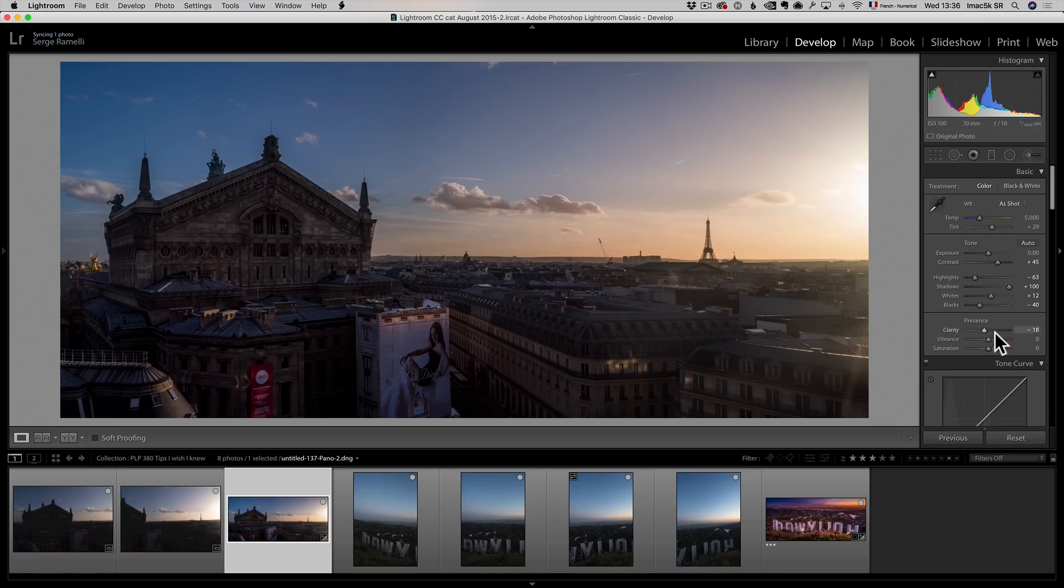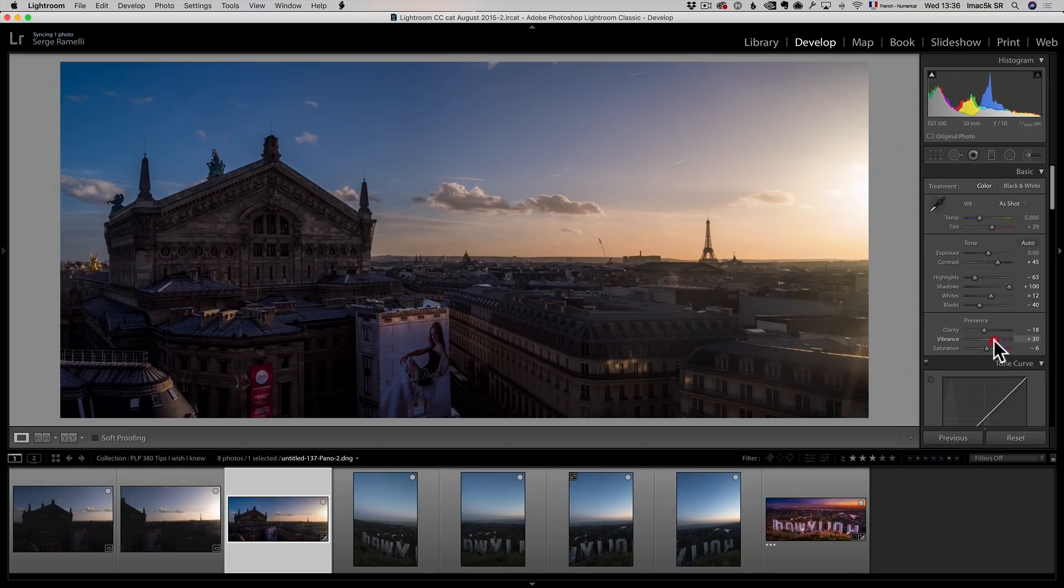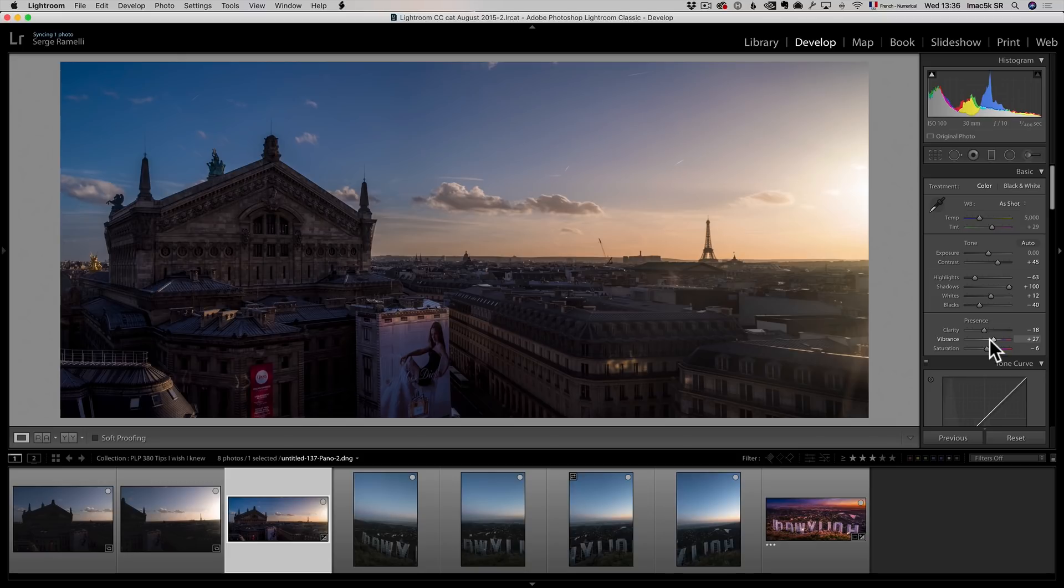Okay, next, I add a bit of vibrance and a bit of saturation to make the color pop. Just a little bit. Maybe mostly, actually mostly vibrance. I like to use vibrance. Okay, but remember that I said shoot RAW for better colors.